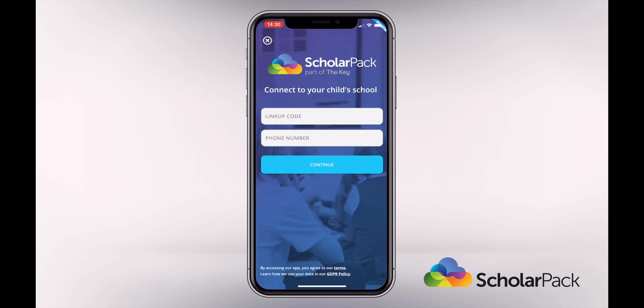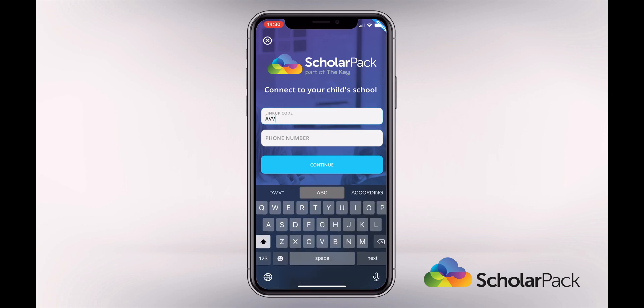Here you'll be asked for your link up code and phone number. Your link up code will be provided by the school in the form of a letter and this code will last for 60 days. If this code expires, please let the school know so they can generate you a new one. Also, if your phone number is out of date, please let the school know. Enter these here and then tap continue.